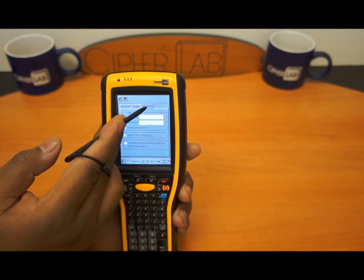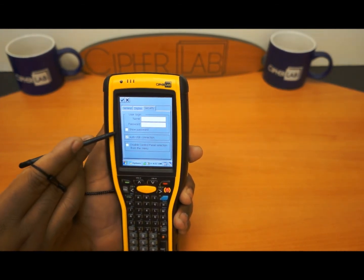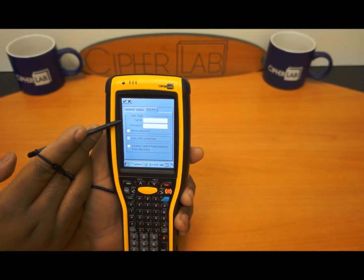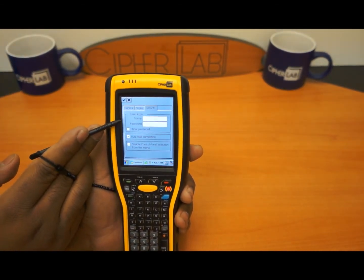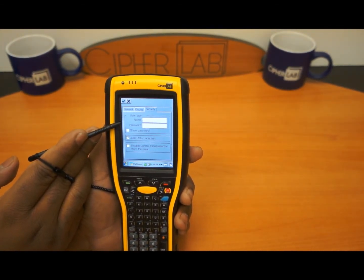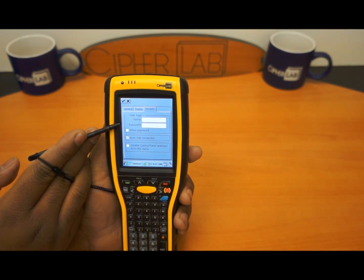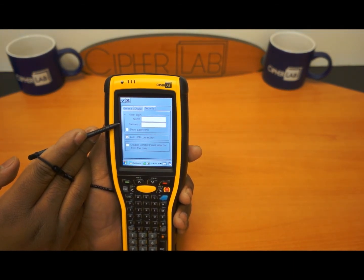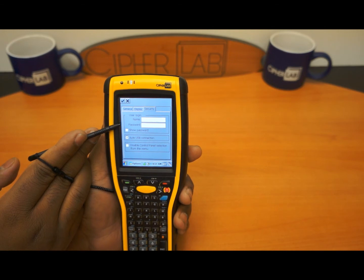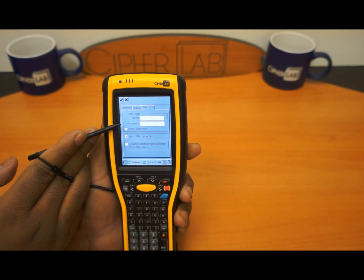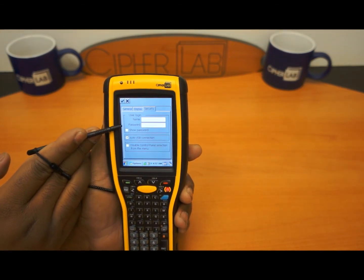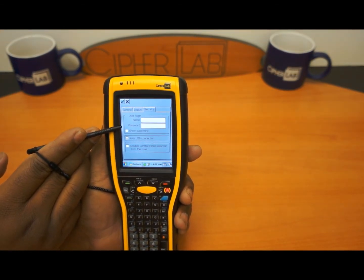We also have the security section. This is where you want to put in your username and password for the administrator that will take care of this. No one will be able to get in the device — it will actually be locked down by password and username.